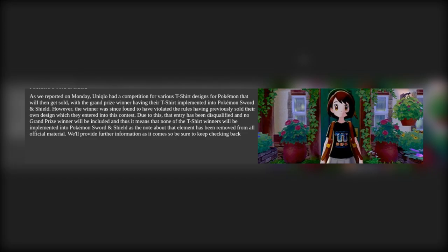This means none of the T-Shirt winners will be implemented in Pokemon Sword and Shield as the note about the element has been removed from all official material. They will provide more information as they keep going.